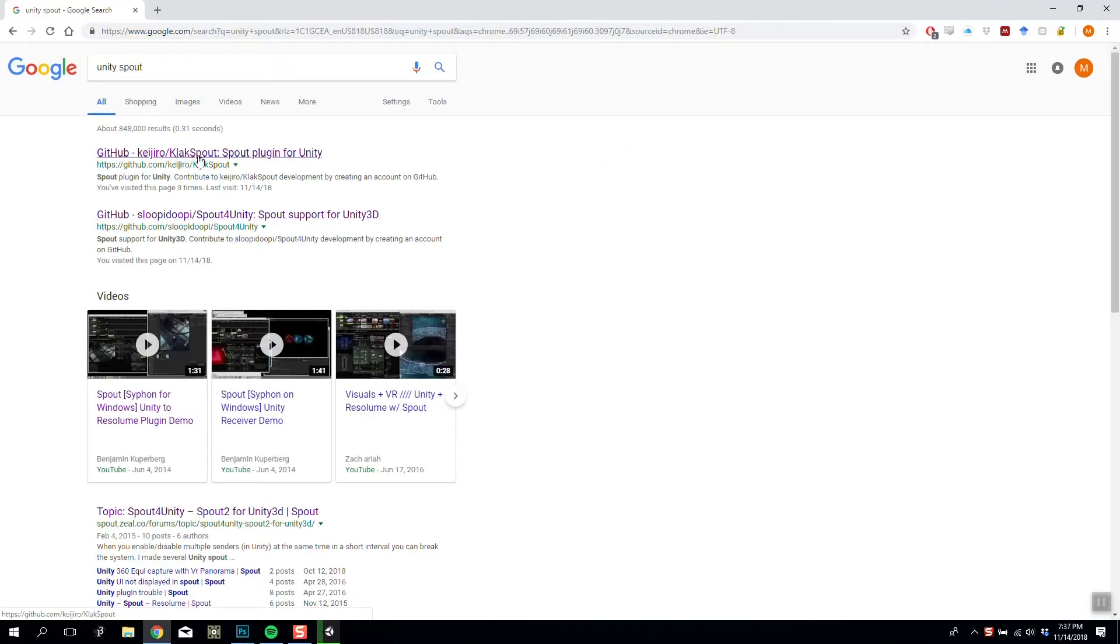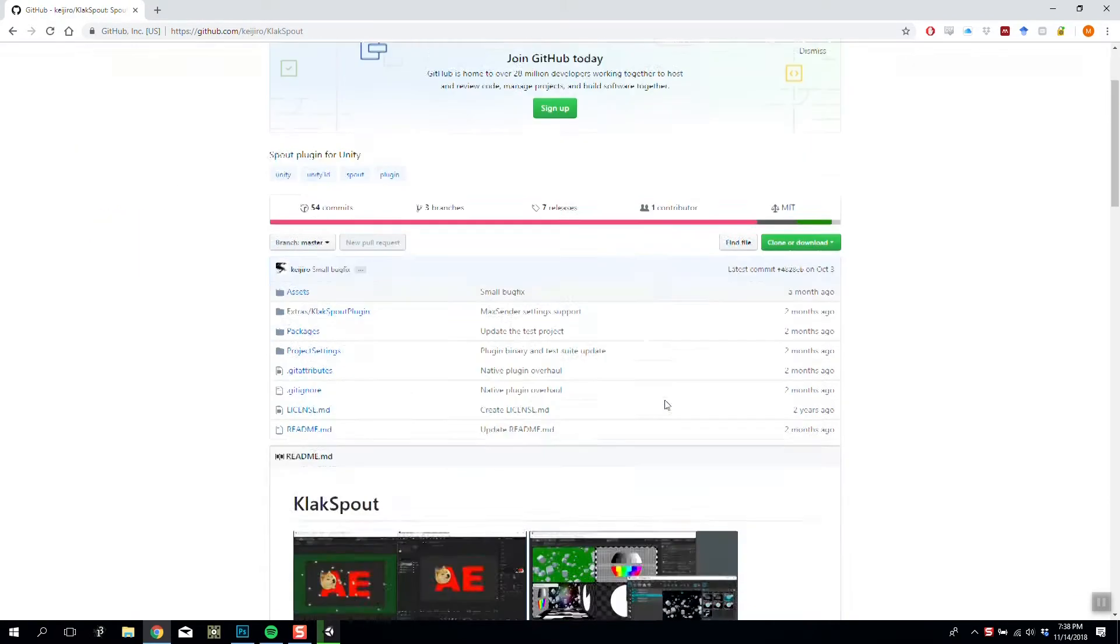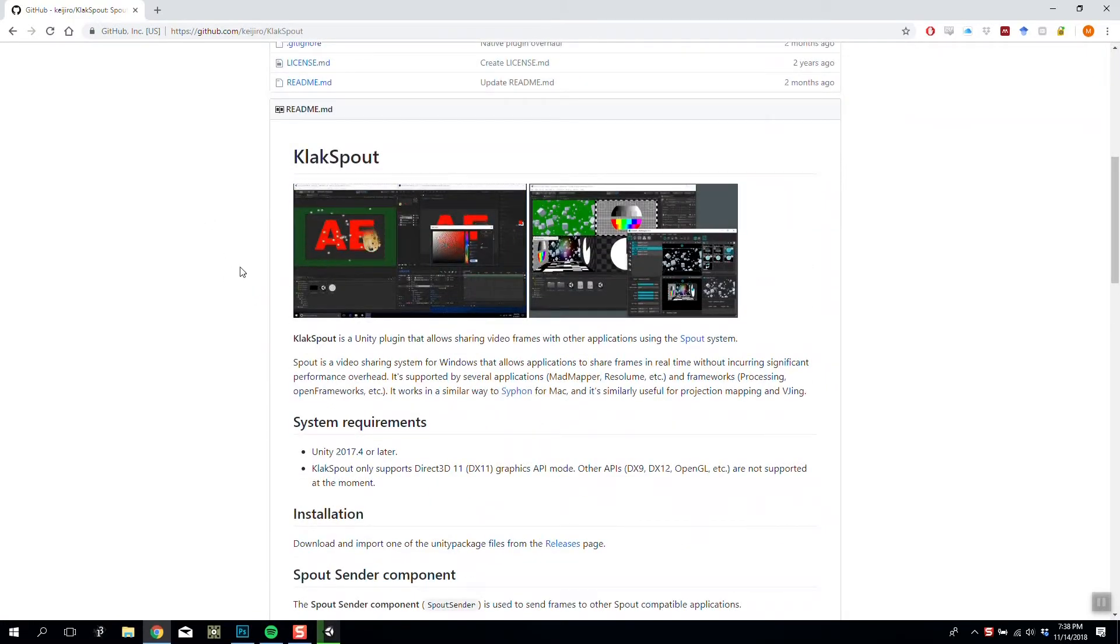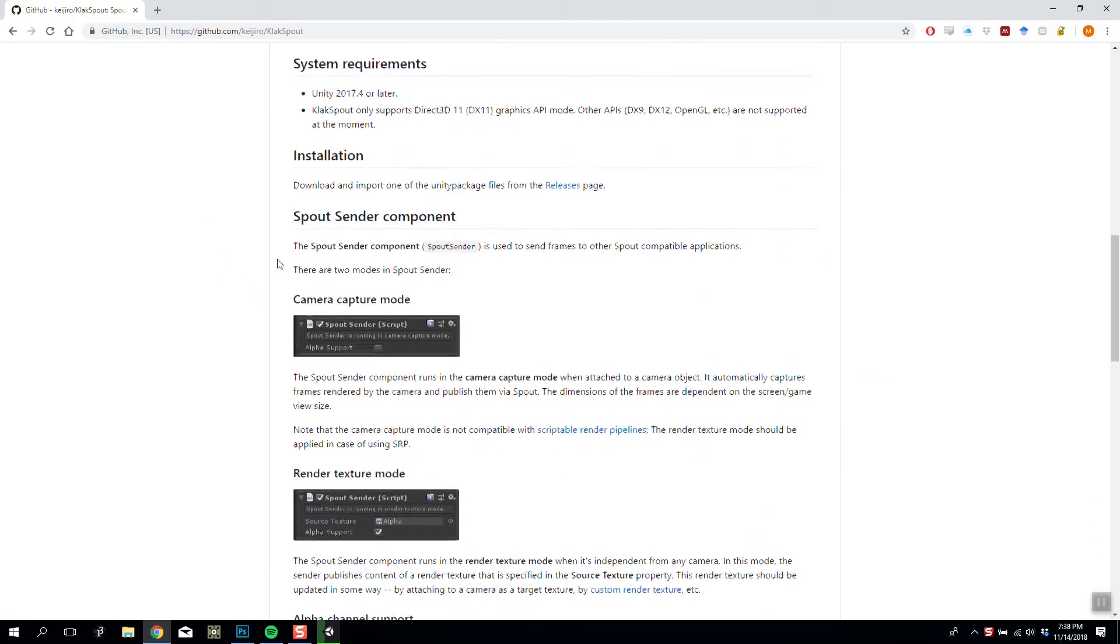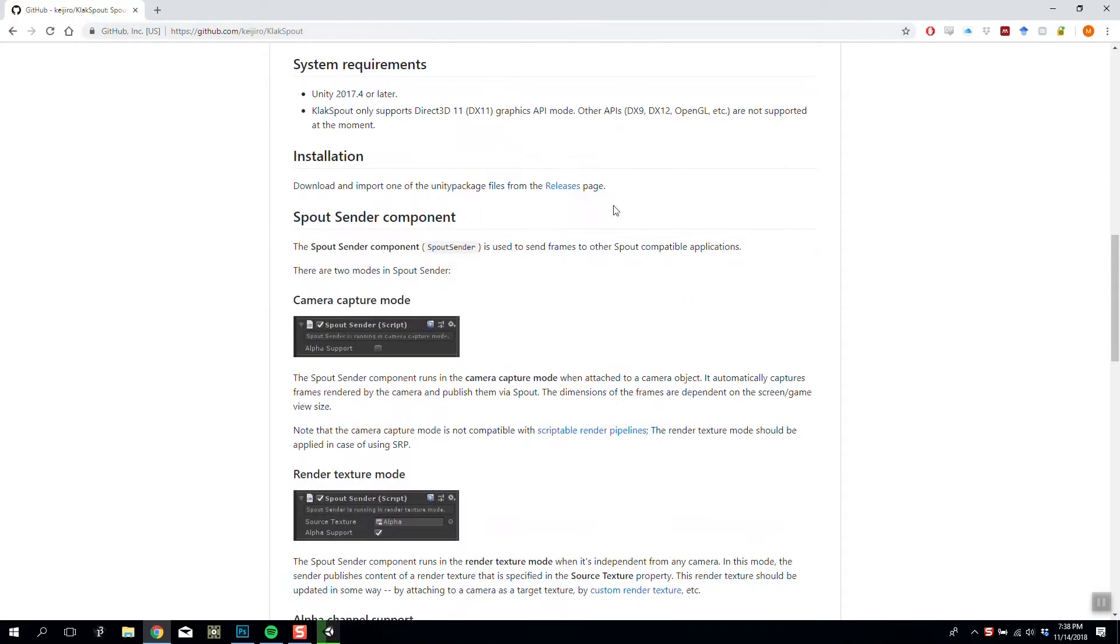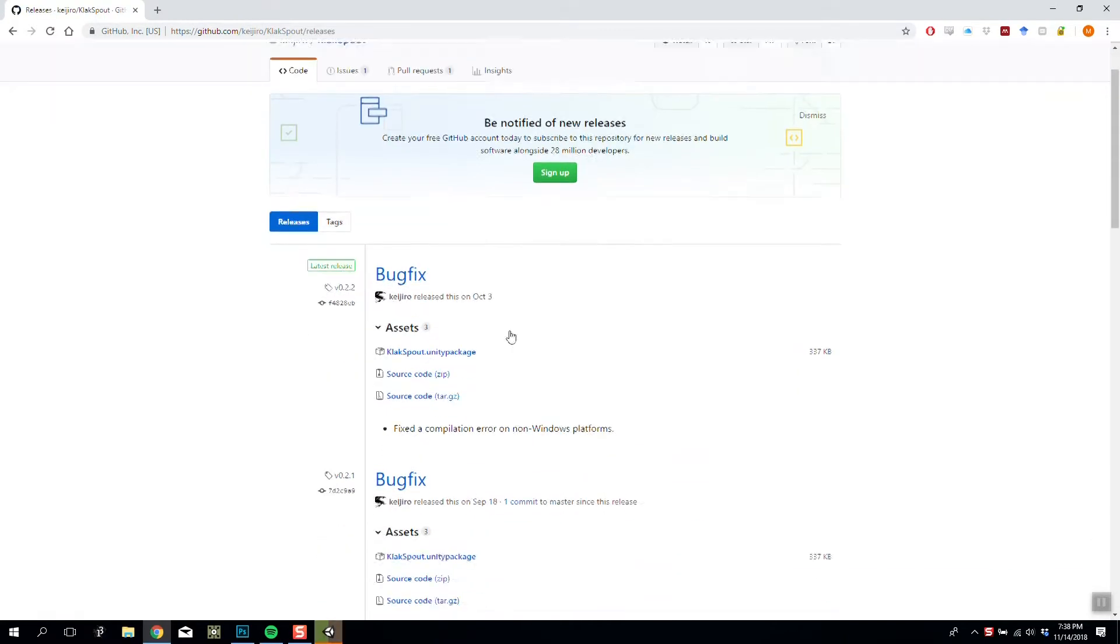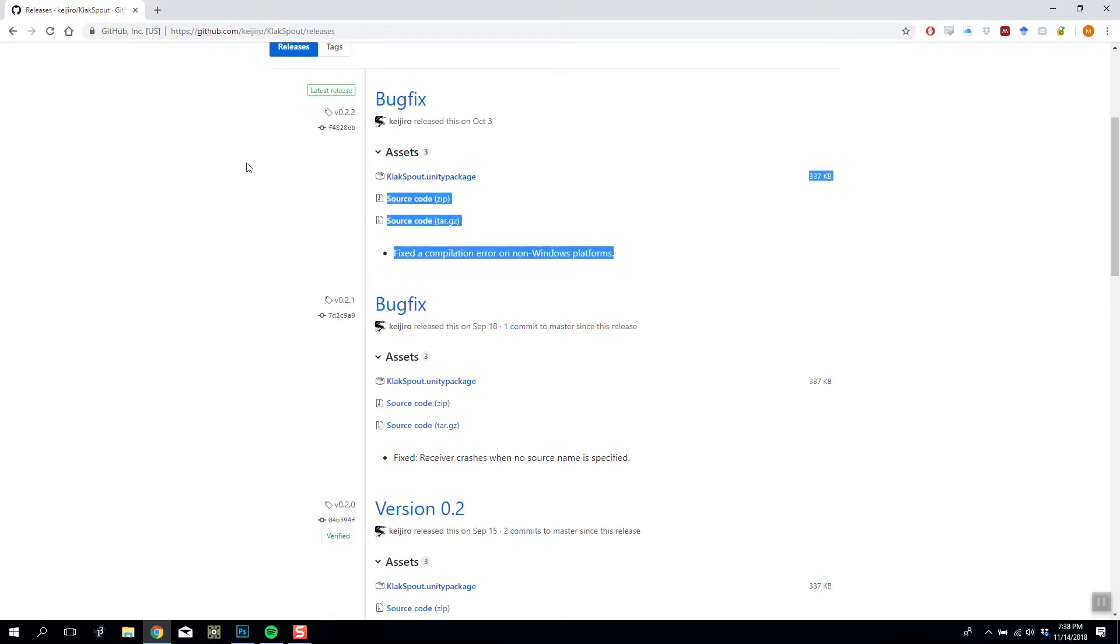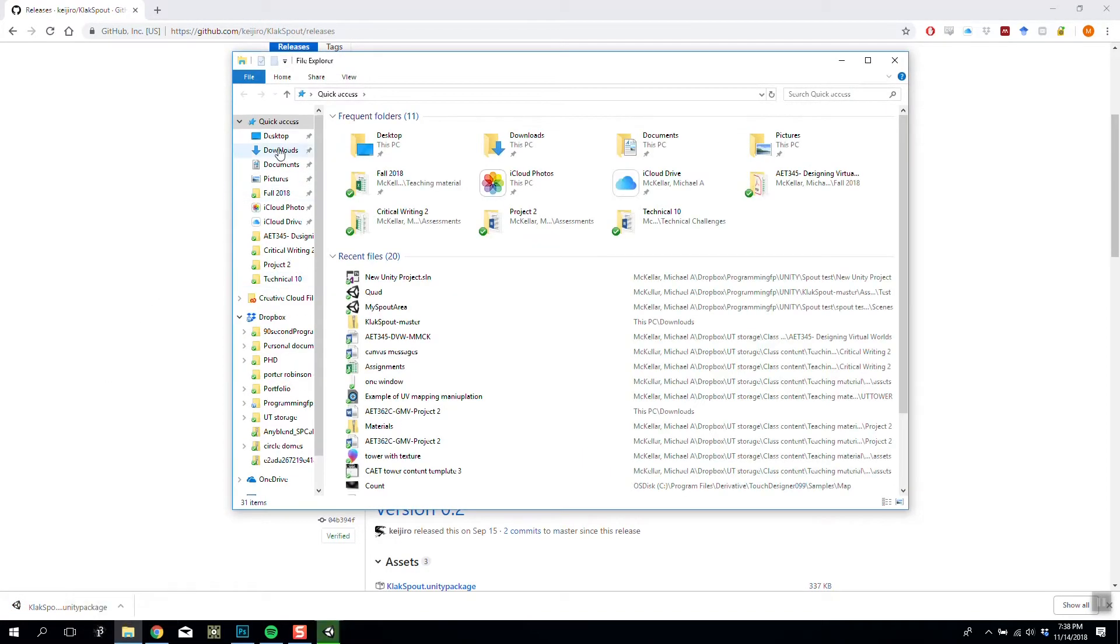We're looking for the one by Klax, called Klax Spout by Kijiro. You scroll down and it's going to give you a bunch of information, but in installation we want to go to the releases page and grab the latest version of the Unity package that is available to you. I currently know that there is an error with this one, so I'm going to grab this package here and that will appear in my downloads.